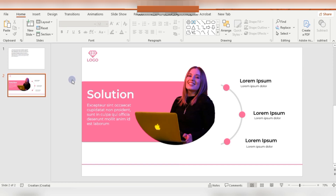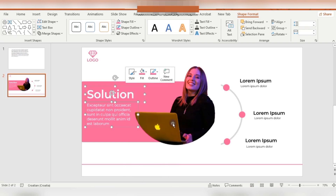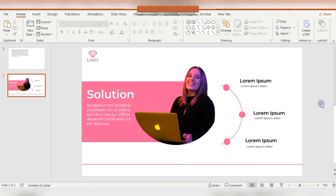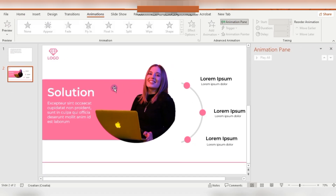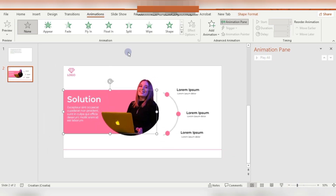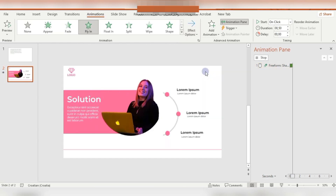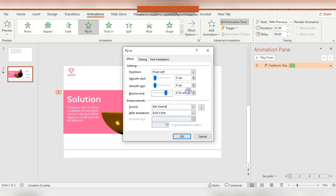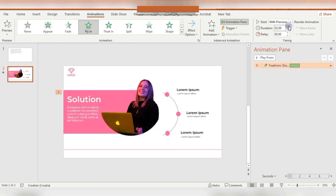Now I'm going to apply animations for this slide. Before that, I'm selecting these two text boxes and grouping them into one group. On the Animations panel, I'm selecting the first pink shape and using Fly In animation from the left, Start With Previous. The duration will be one second with a little bit of Bounce End. The duration for another element will be one and a half seconds.